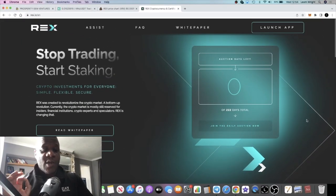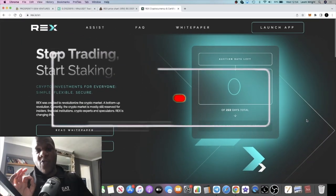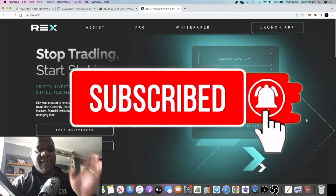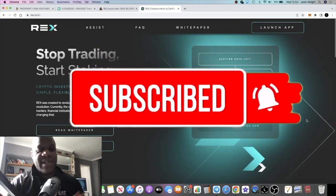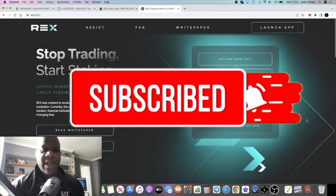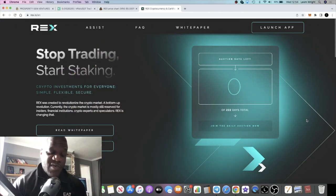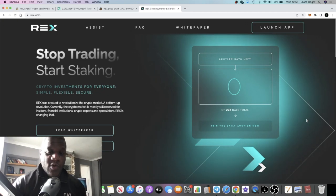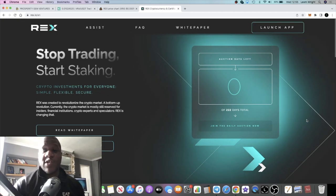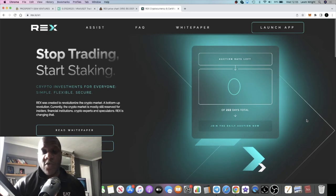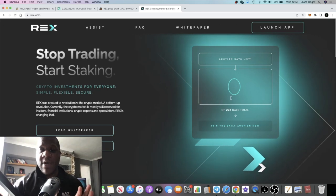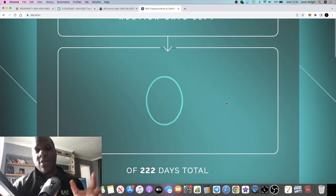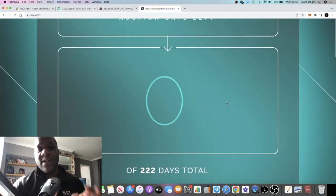Hey guys, Saber back with another video. We're going to talk about REX in today's video. If you've been following me on this channel, we invested in this project sometime last year at the beginning of the auction phase. The 222 days of auction which has now come to an end.